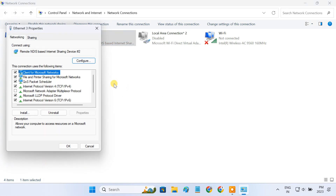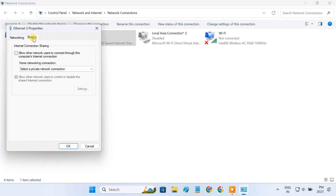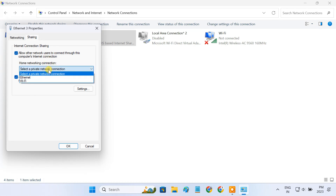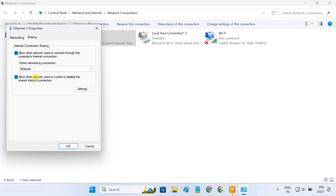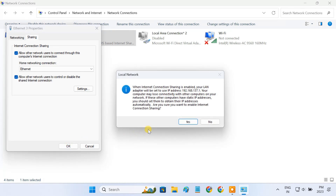Select properties and go to the sharing tab. Here, check the box next to 'Allow other network users to connect through this computer's internet connection.' Then, under home networking connection, select ethernet. If you do not have this option, just allow this checkbox and click OK. Once you enable internet connection sharing, your ethernet adapter is set to use IP address 192.168.137.1, which will act as the default gateway for the router.